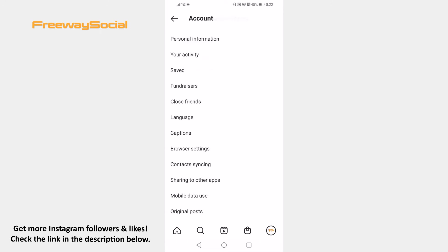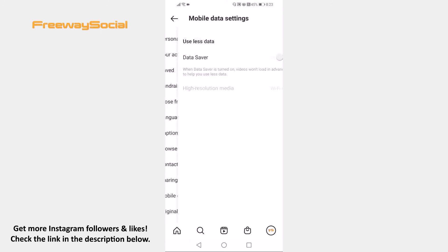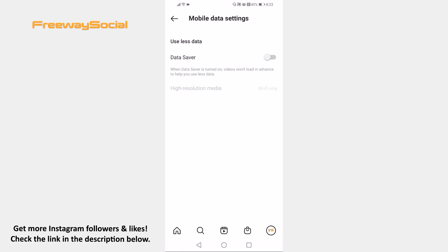Open up mobile data use. As you can see below data saver it says that if this is turned on then videos won't load in advance to help you use less data.